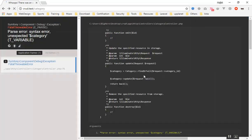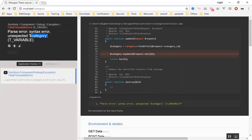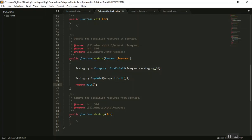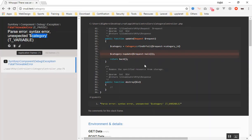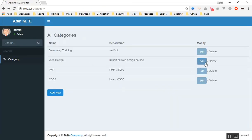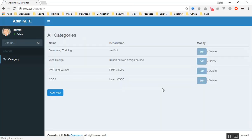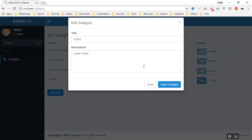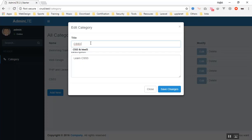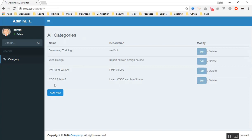Refreshing the page — we had a syntax error, a missing semicolon. After fixing it, if I click on PHP and Laravel and save changes, as you can see it saved the changes in the database. Refreshing it is working just fine. If I update the next one to 'CSS3 and HTML5' and save, it can now save data to the database and returns us back to the same page.